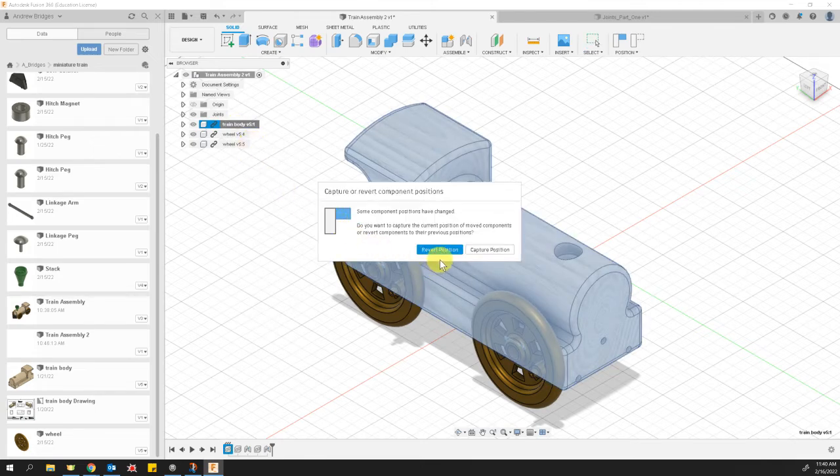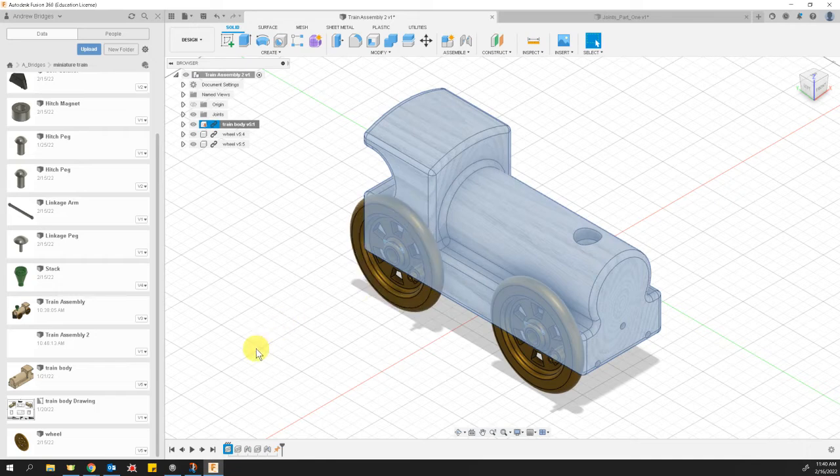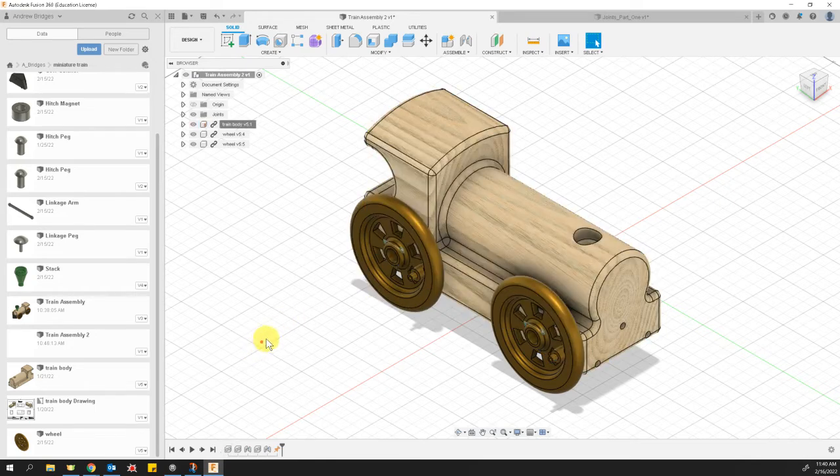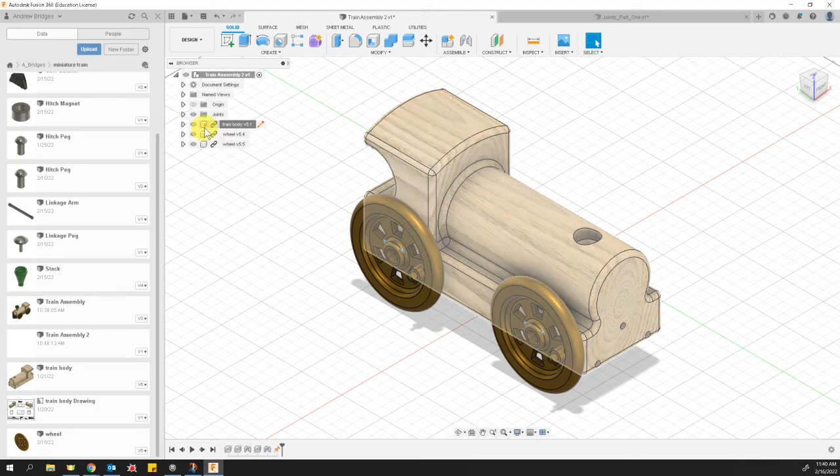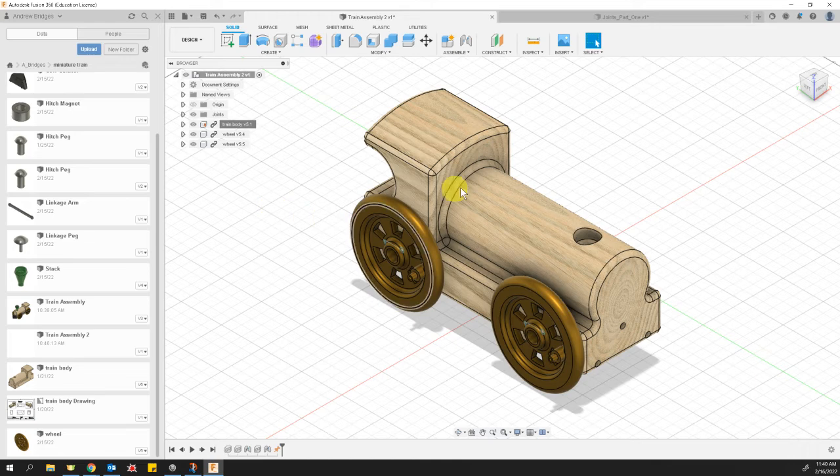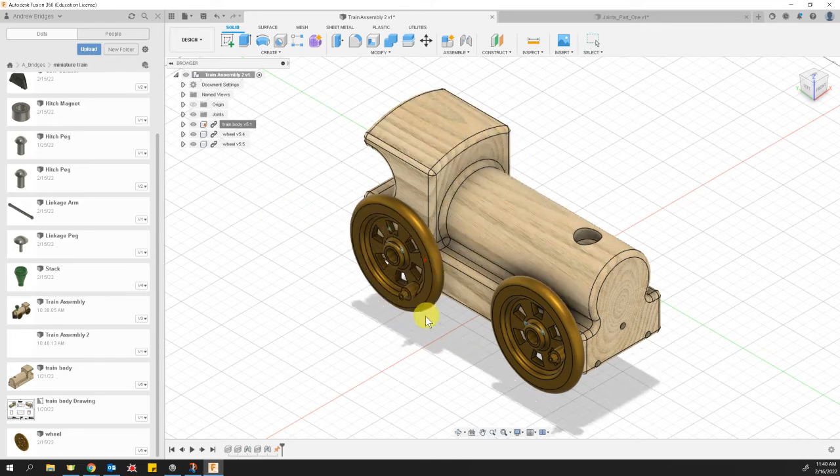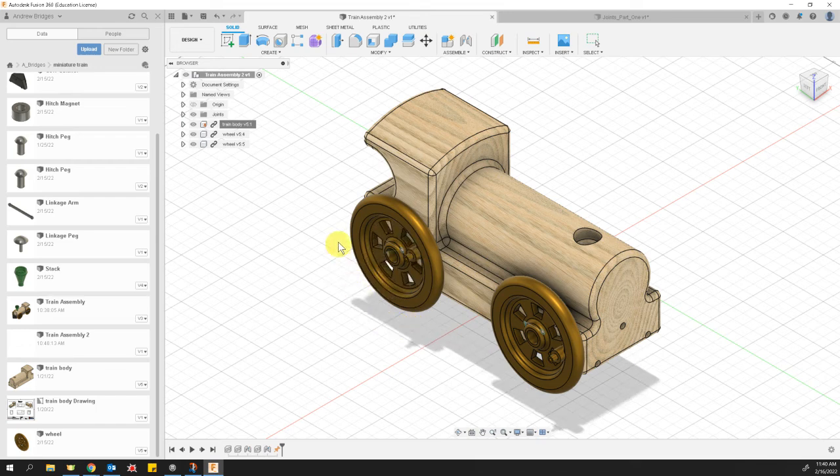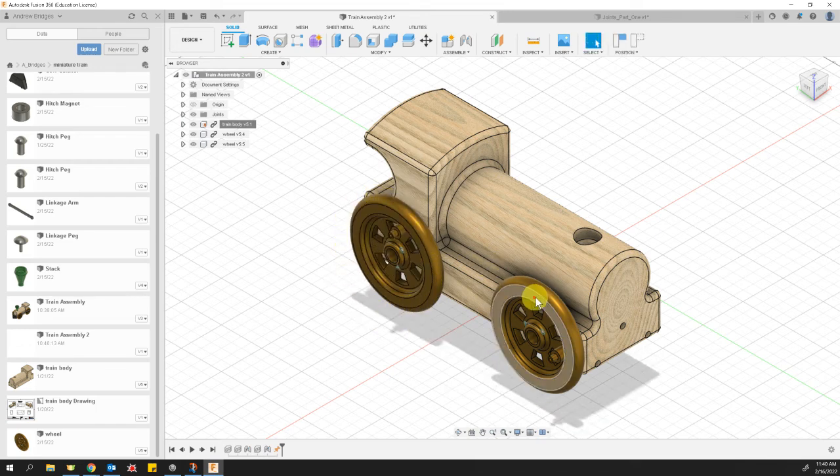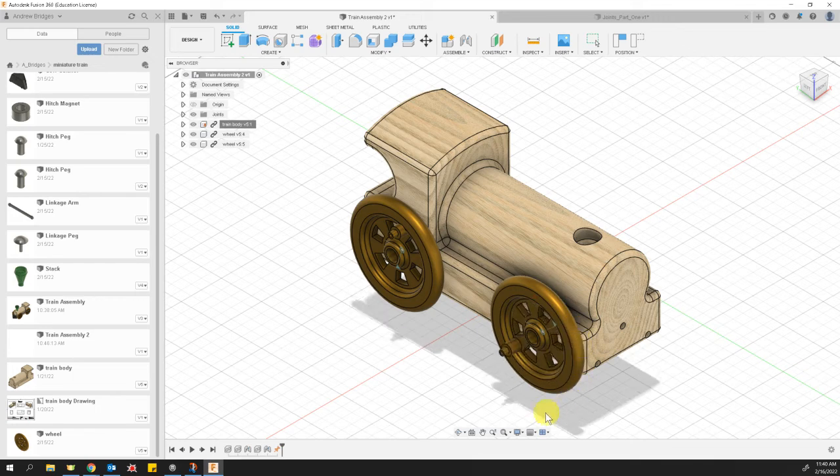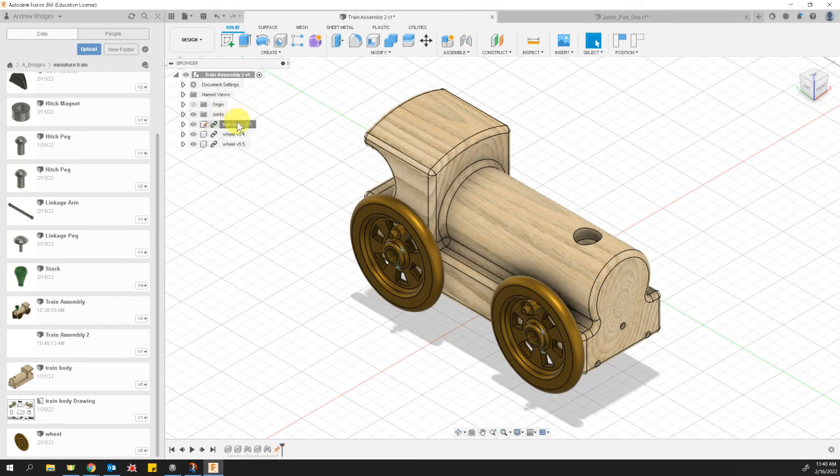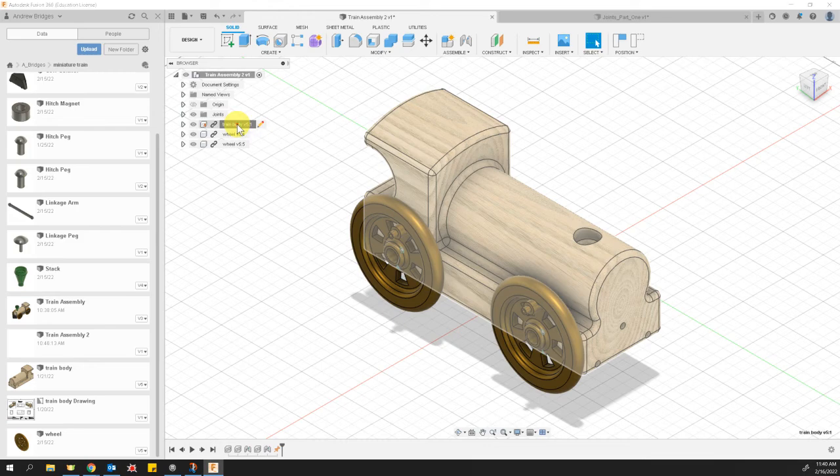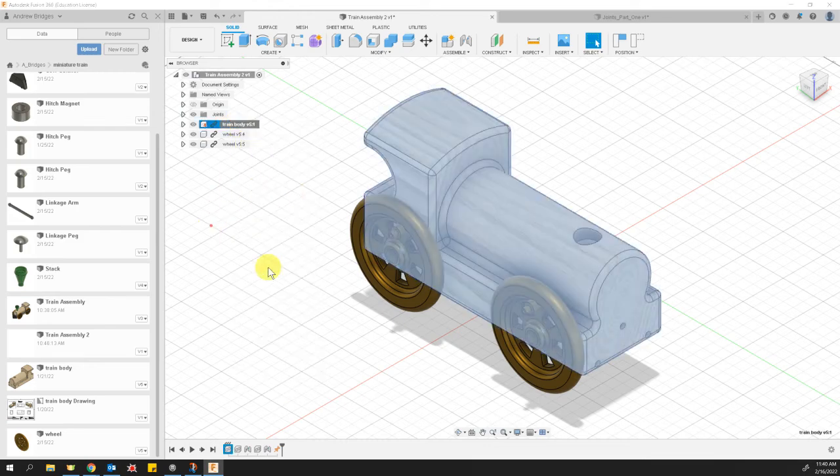It asks, do you want the train to move to where you put it or do you want to keep it back where it originally was? I'm going to click on Revert, move it back to where it originally was. At this point, you can see a little icon next to a little pin in my component icon. What that means is the train body won't move anywhere, which allows the other components to move in relation, relatively to the train body. Don't forget to right-click on your train body in the browser window and ground it. You want to make it grounded.